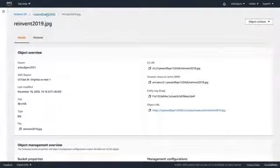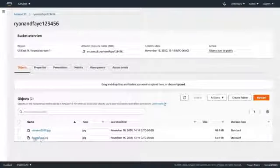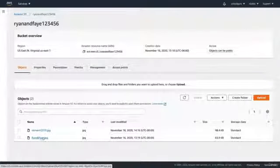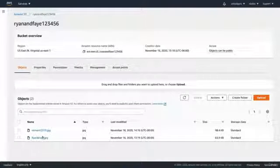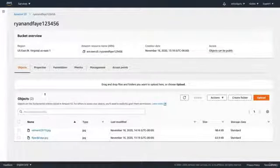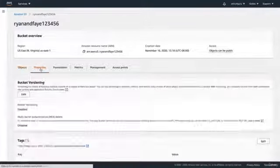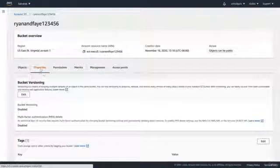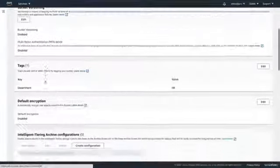If we go back over to our bucket, we've got another object in here called RyanAndFaye.jpeg. We could go in and encrypt that individually, but that's not really very efficient. What we might want to do is encrypt the entire bucket. We can do that by clicking on Properties.